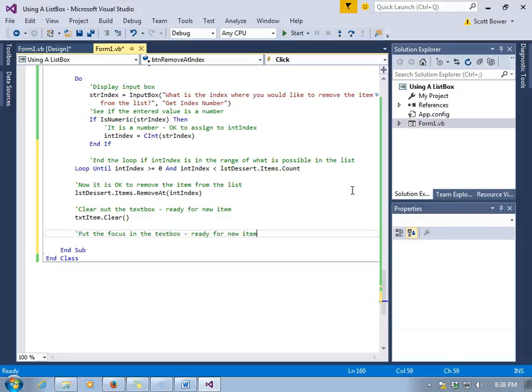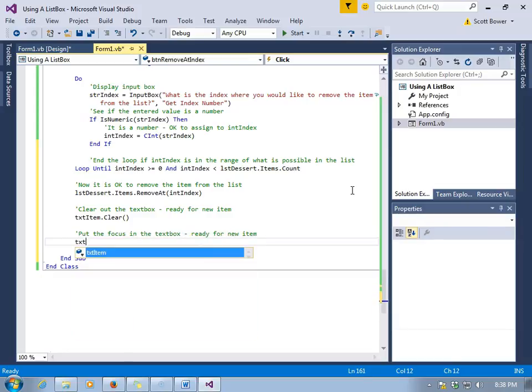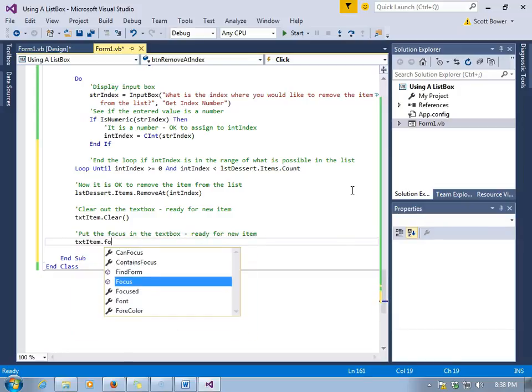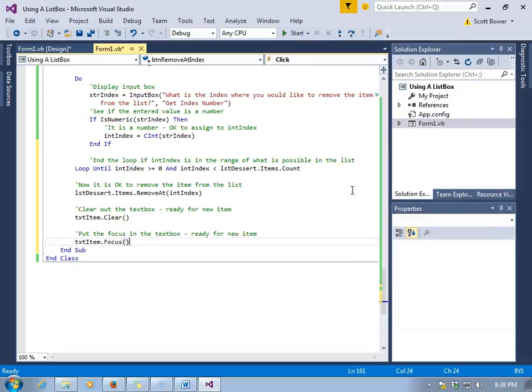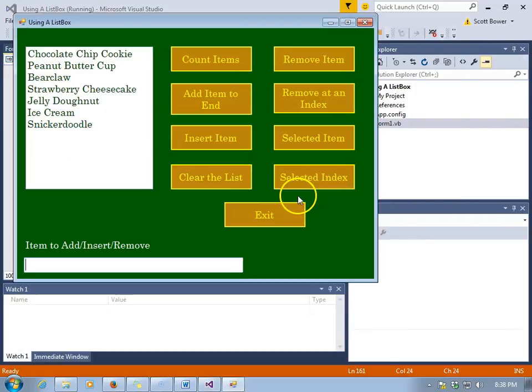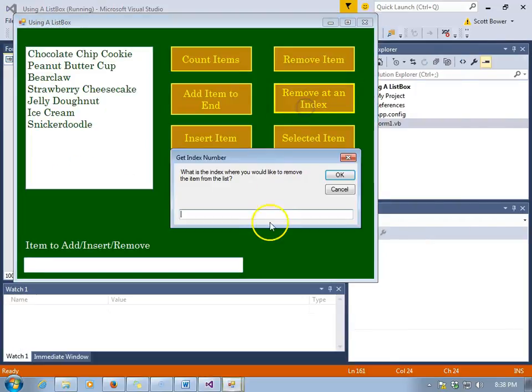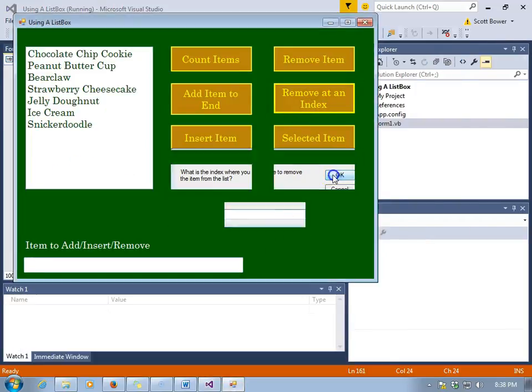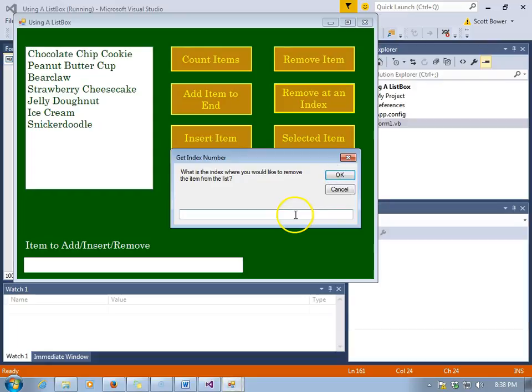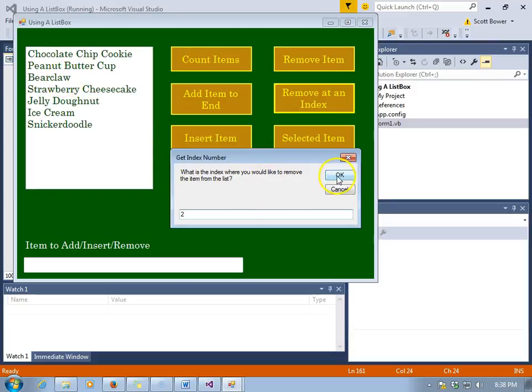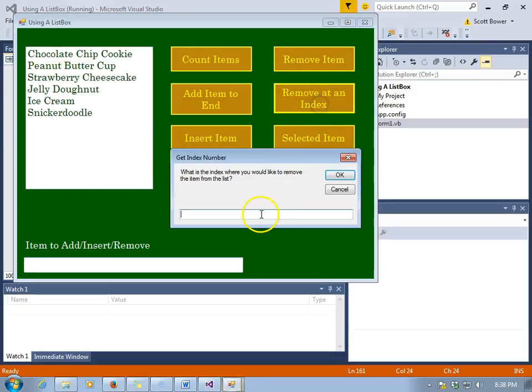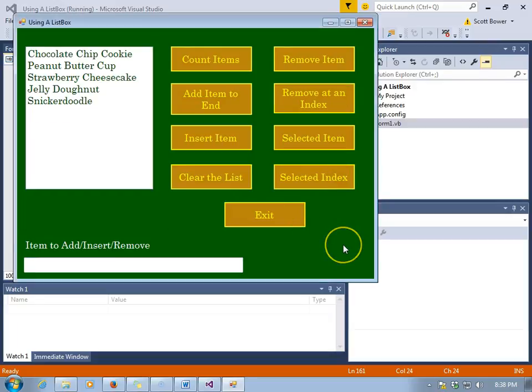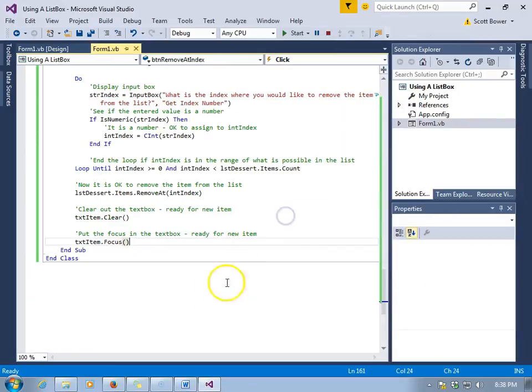We're also going to clear out the text box so it's ready for the next item and put the focus in the text box, also ready for the next item, very convenient for the user. We'll make sure that loop works okay. Negative 88 is invalid, we are asked again. 100 is invalid, we're asked again. 2 is valid, that's bear claw and it's gone. 4 is valid, that item is gone. And that is the RemoveAt method.